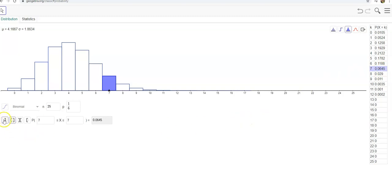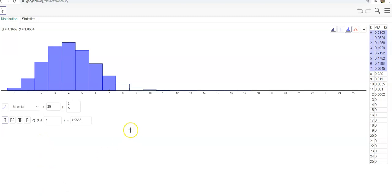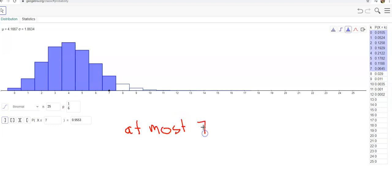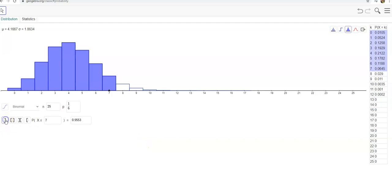But I might also want to say what's the probability that I roll at most seven. Now at most means I could roll seven of those, but I could also roll six, five, four, three, two, one, or zero. So when I'm talking about at most seven, I'm talking about less than or equal to seven. And that's almost 96% of the time.